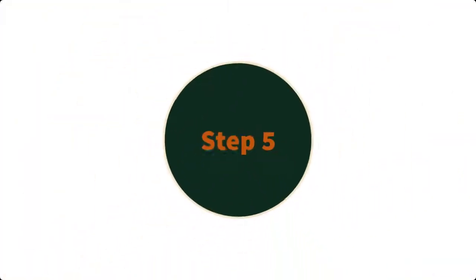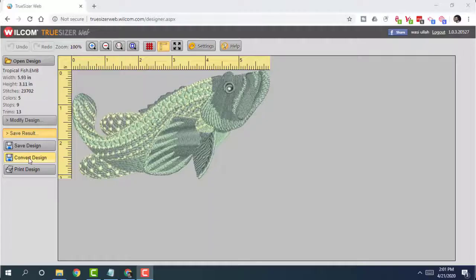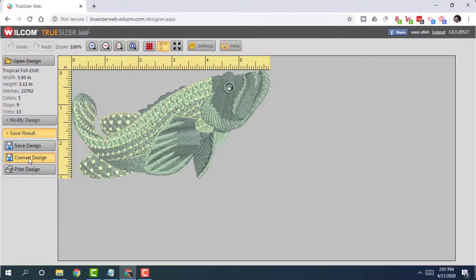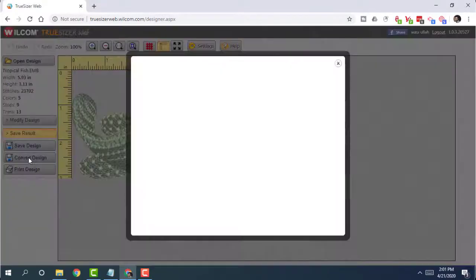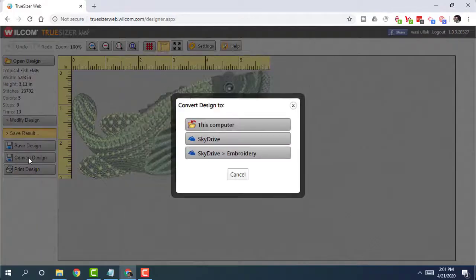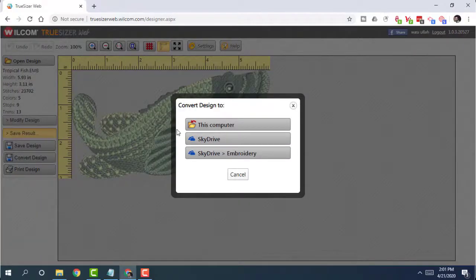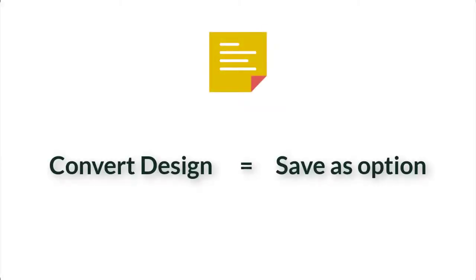Step 5. Once you click on the Convert Design button, it will open up a dialog box option asking where to save your design. Choose between SkyDrive and computer storage. Convert Design to option is equivalent to Save as option.